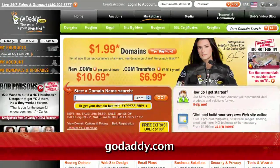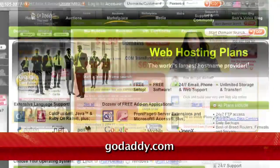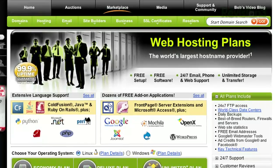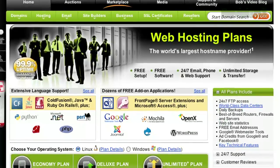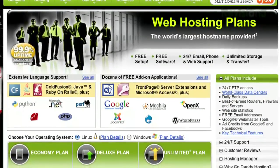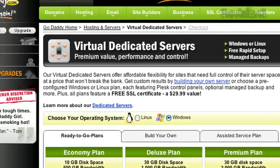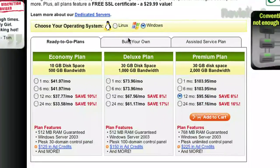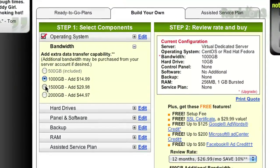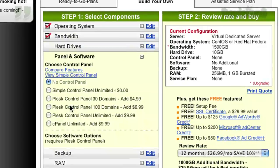If you want to make an impact online, GoDaddy.com has what you need. .com names as low as $1.99, plus world-class hosting, fast and easy website builders, and much more. GoDaddy.com makes it easy to customize your own virtual dedicated server. Choose one of three popular plans, or select your own Linux or Windows server with all the plan options you need.